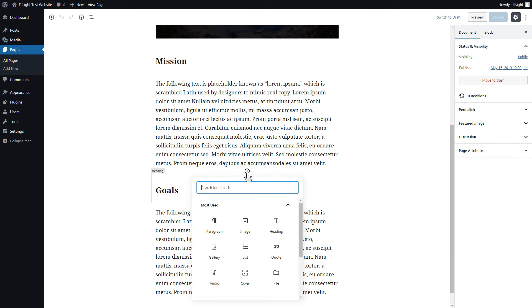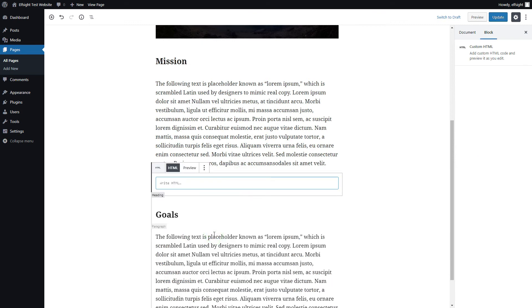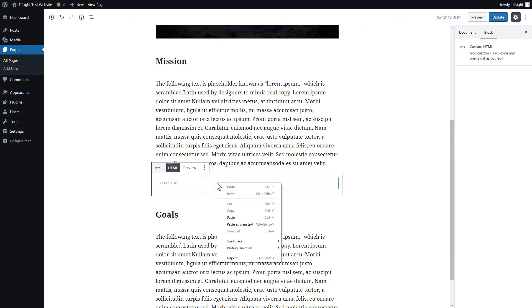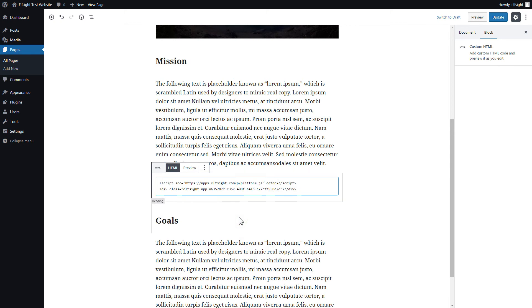Add a custom HTML block to the required part of the page. Paste your widget's code in this block. Click Update.